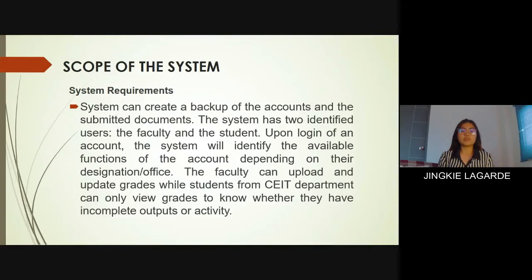This involves the input, where faculty and students can access the portal account, but the faculty can only upload and update grades. The processing step includes the tasks required to affect a transformation of the inputs, including generating an overall summary report for students. The outputs are the data and materials flowing out of the transformation process, which involves updating, viewing, and monitoring task records.